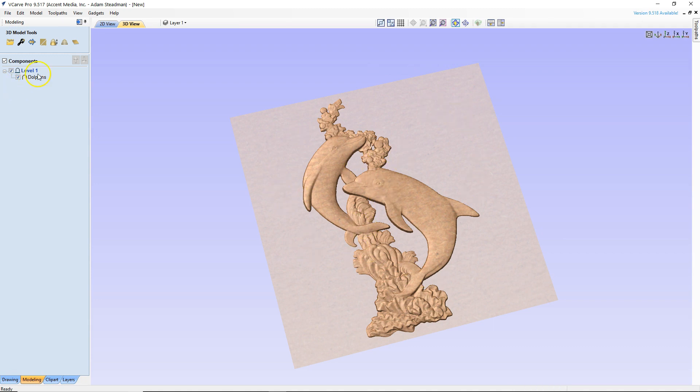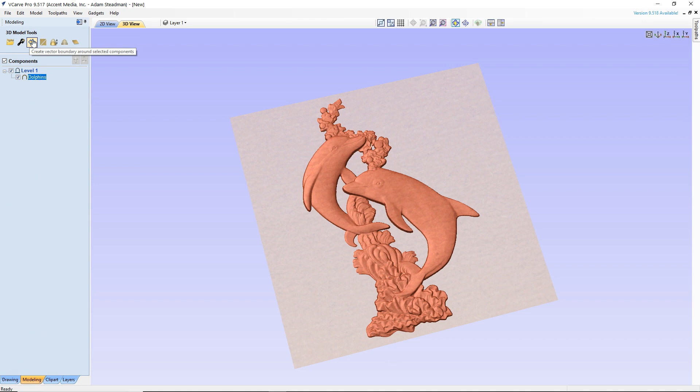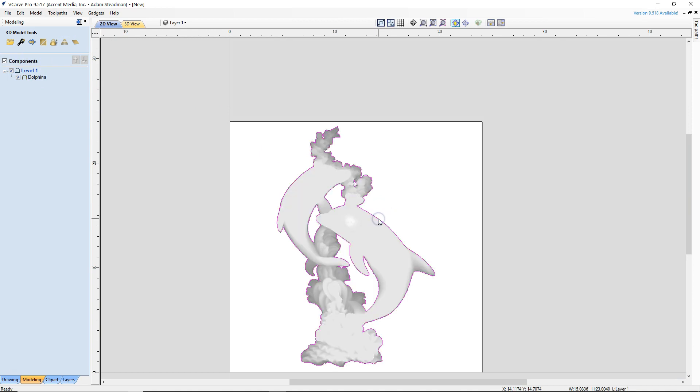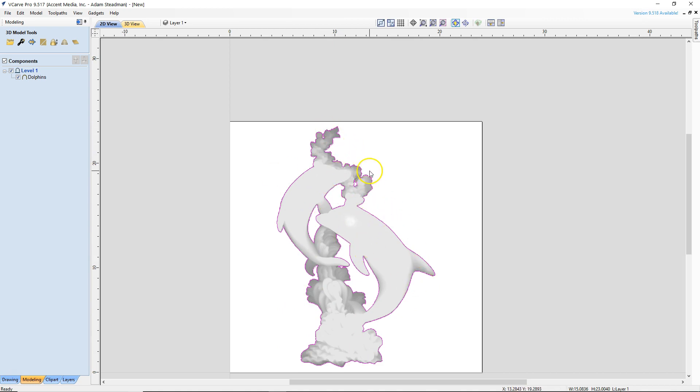So we're going to click on dolphins. We're in our modeling tab by the way and we're going to click on this little icon create vector boundary around selected components. Now you're not going to really see anything when you do that but trust me it worked. We'll go back to our 2D view now and what that just did was it made a vector boundary. You can see it in purple there all the way outside around our model and we're going to use that as our profile cut so that we can separate the model from the rest of the material as we move forward.